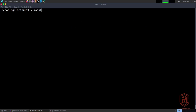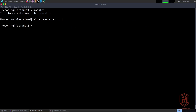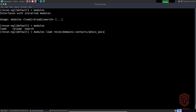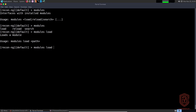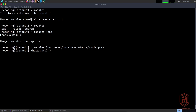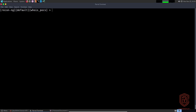Now if we say 'modules load' and use the double-tab for auto-completion, it already lists the modules we currently have installed — including whois_pocs. In order to use a particular module we say 'modules load' and hit enter. Once it's loaded it is added to your prompt just after your workspace name. In our case we're still using the default workspace.